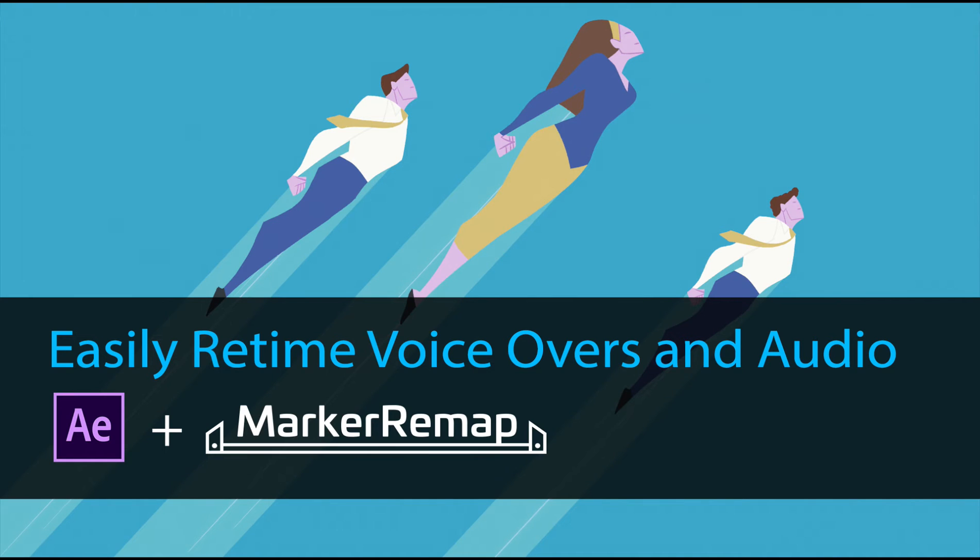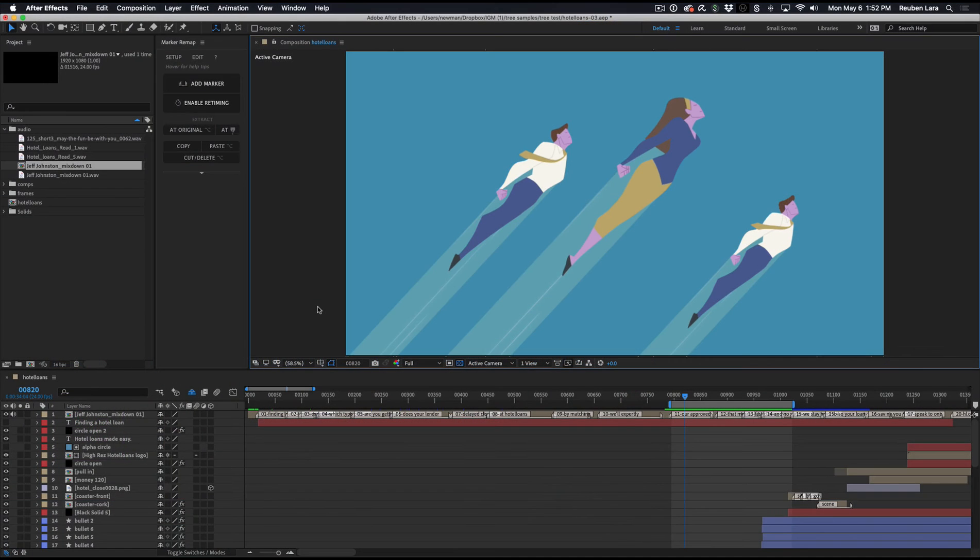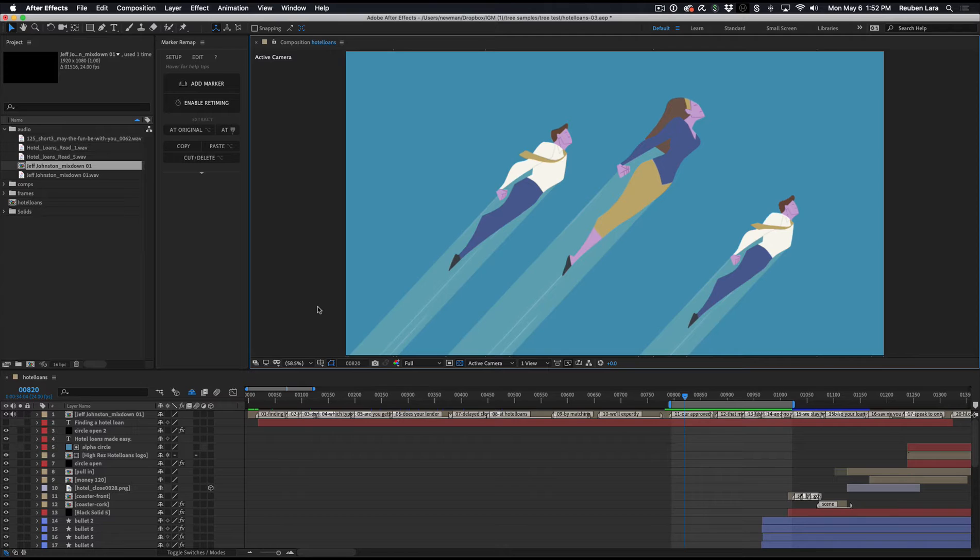Hey everyone, I'm Ruben Lara, creator of MarkerRemap, and I want to quickly show you a really helpful application of MarkerRemap toward retiming audio, and specifically a voiceover in this animated adspot.